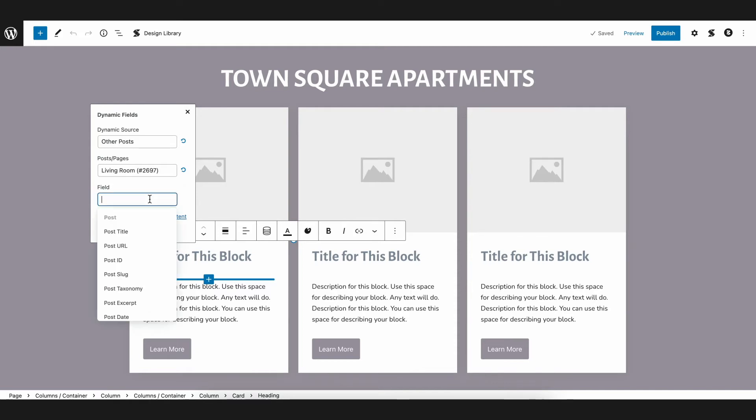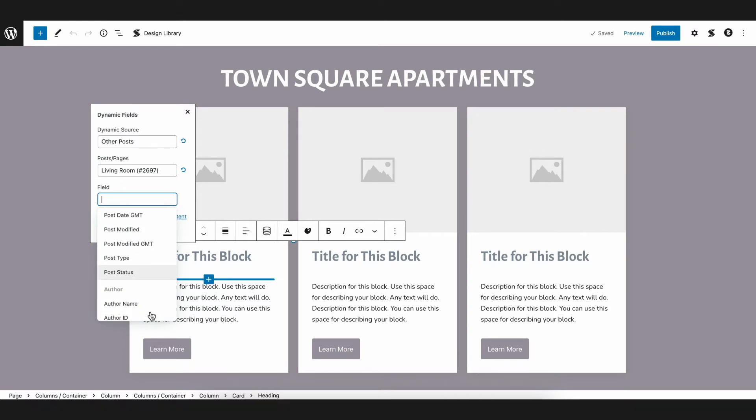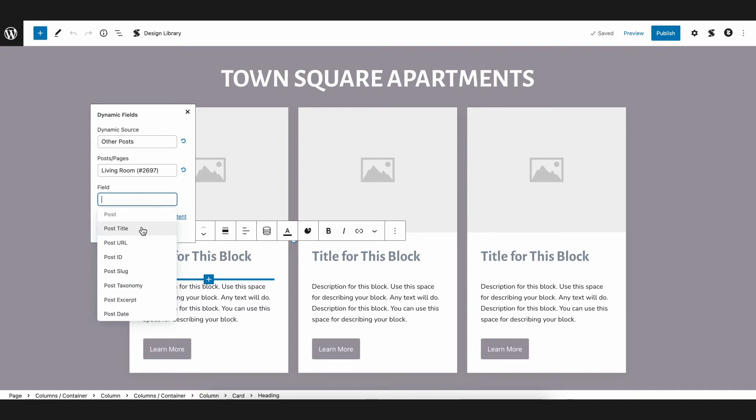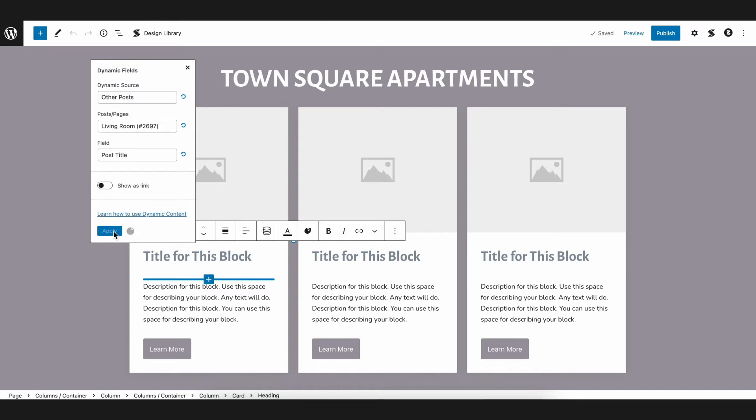Afterwards, we just need to select the specific field. We have a lot of data of the post that we can display, but right now, we want to show the post's title. Afterwards, just click Apply, and we will see that our new title is now fetched from the Living Room post.